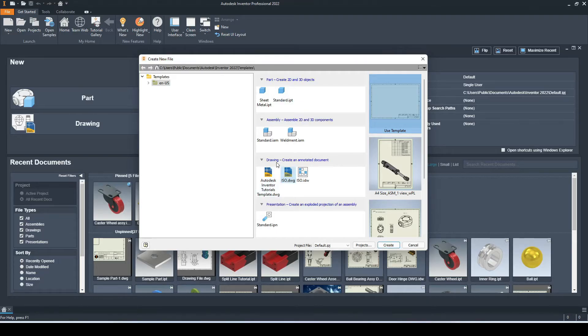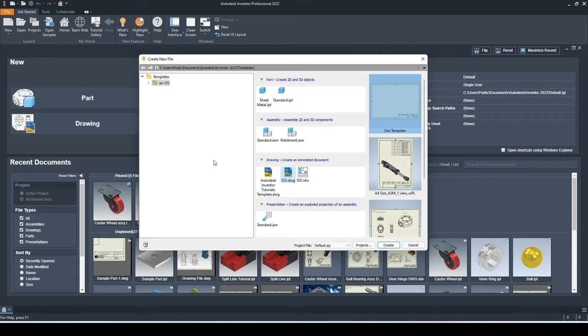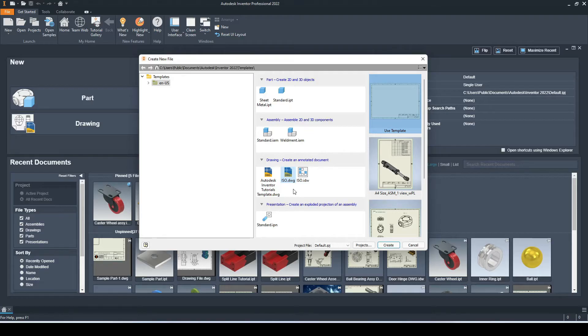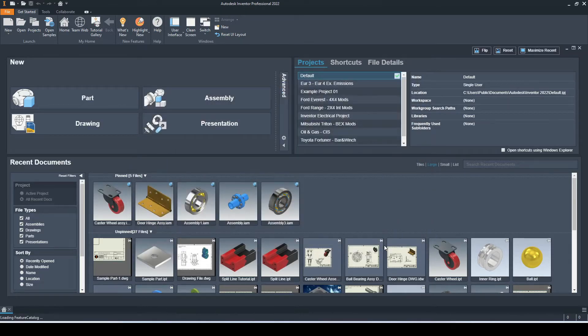We want to select one of the drawing templates and modify it, then save it as our own custom template. I recommend selecting a .dwg file, whether that's ISO or ANSI or BSI. The benefits of .dwg is that these files are cross-compatible with Fusion 360 and AutoCAD. Let's select that and go to create.